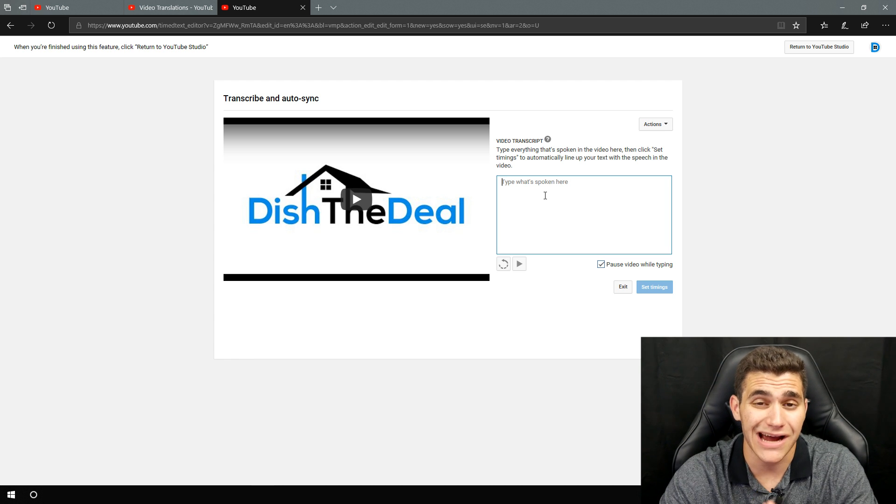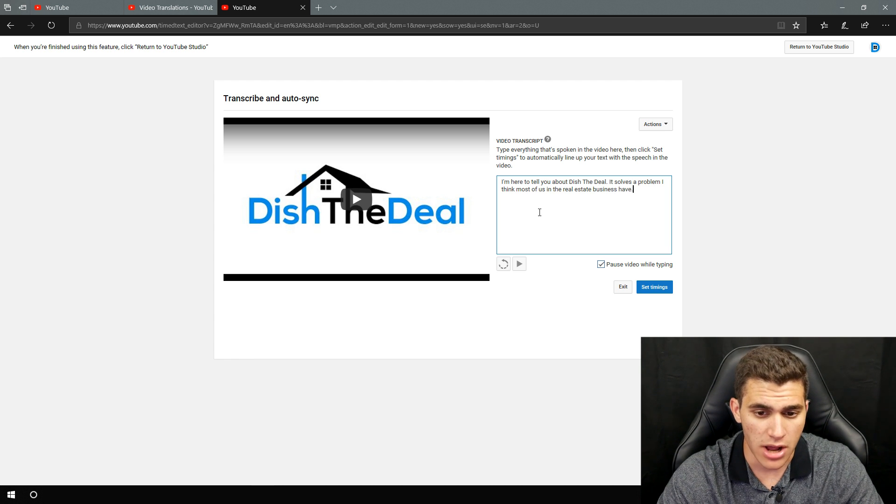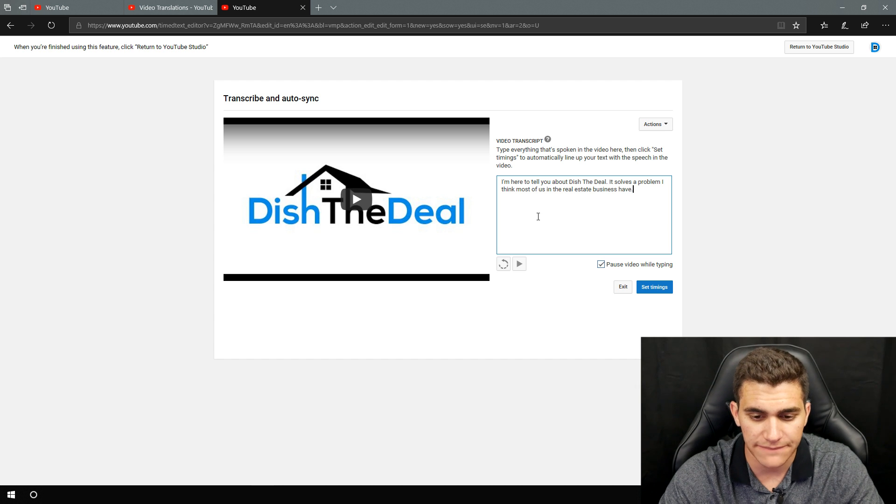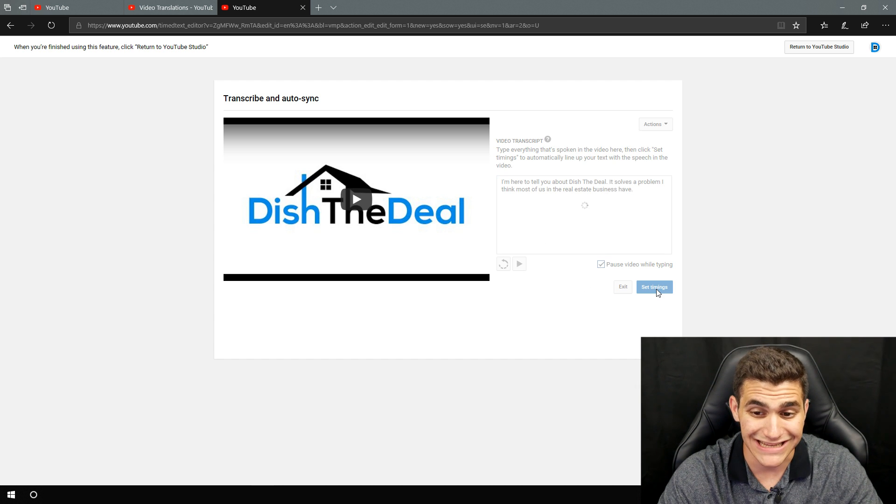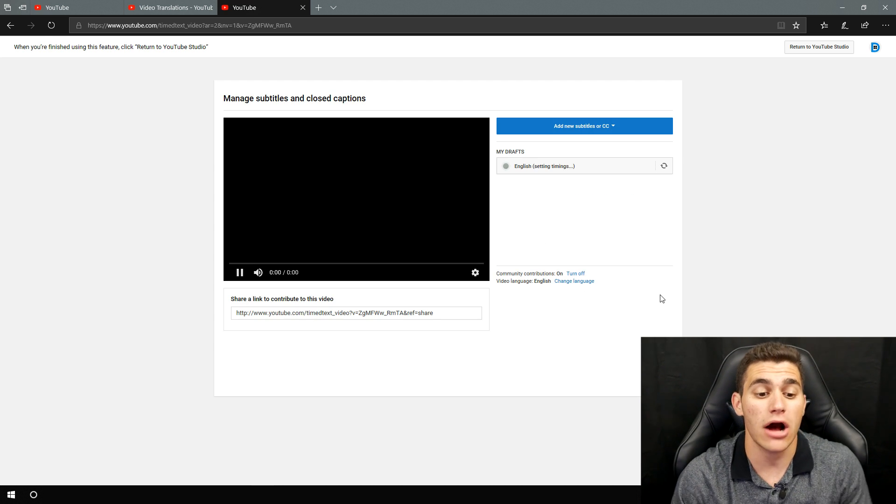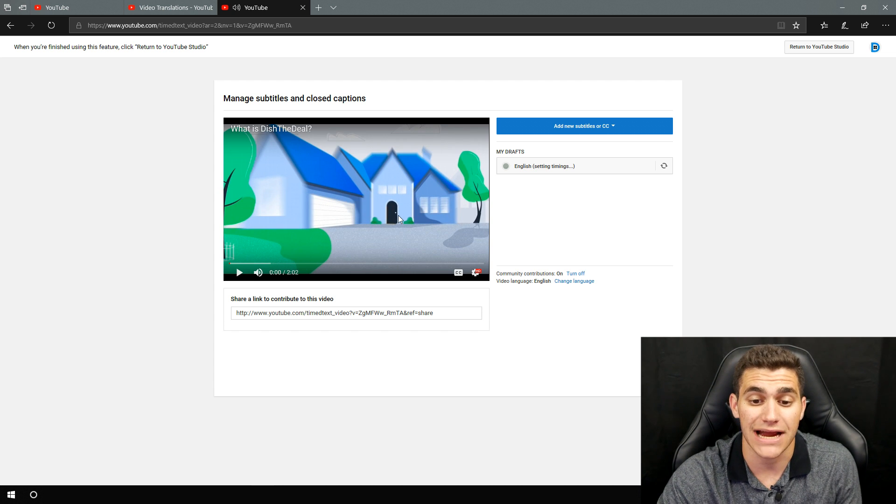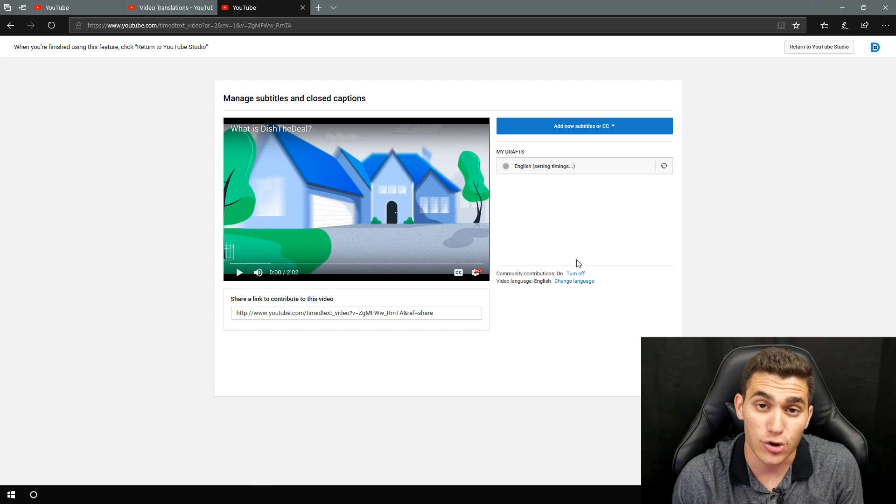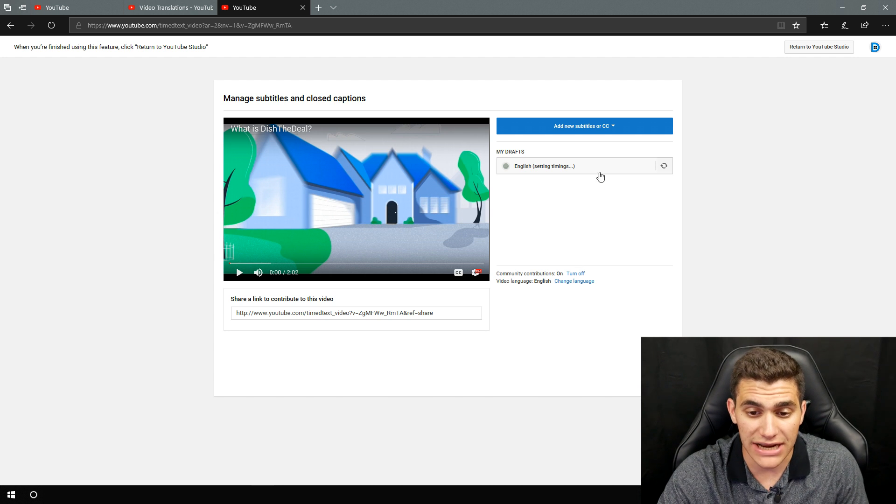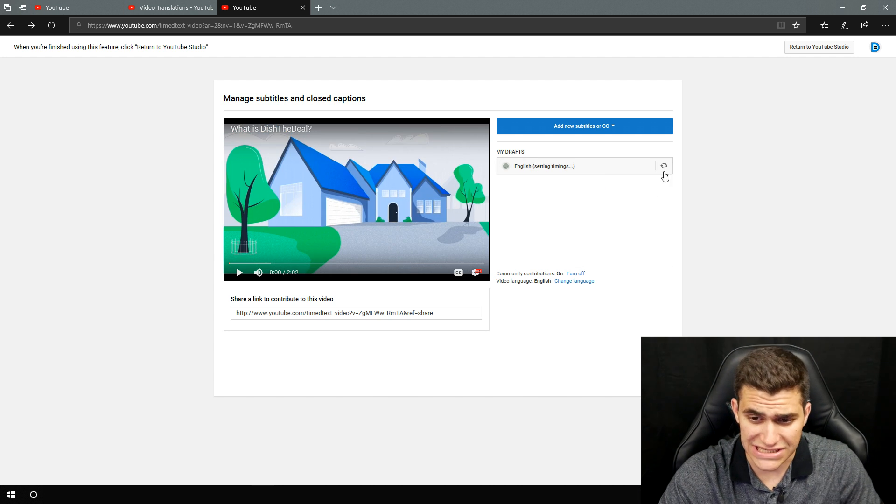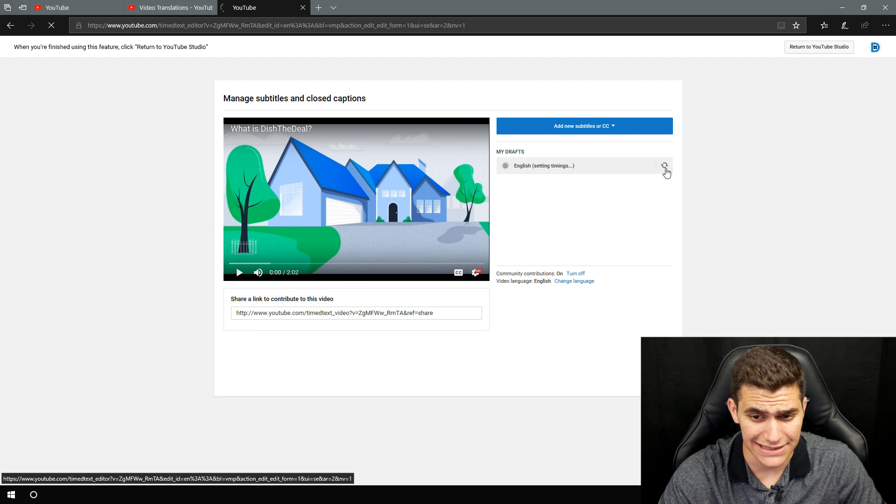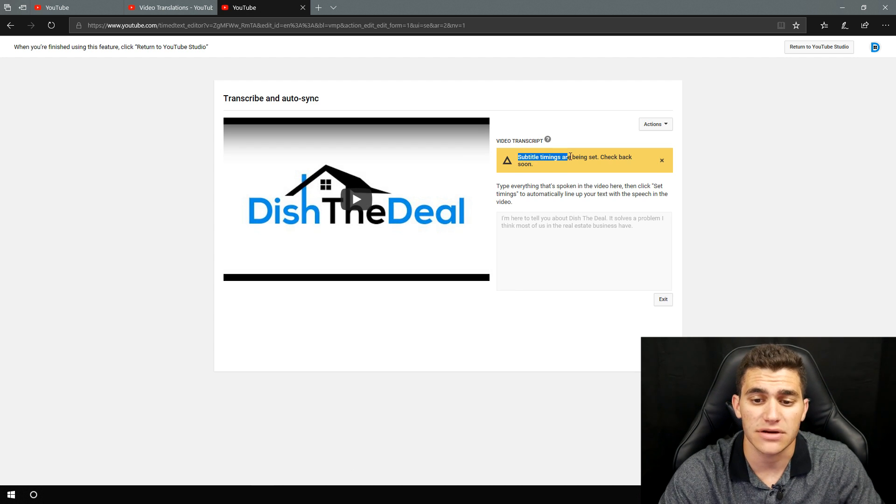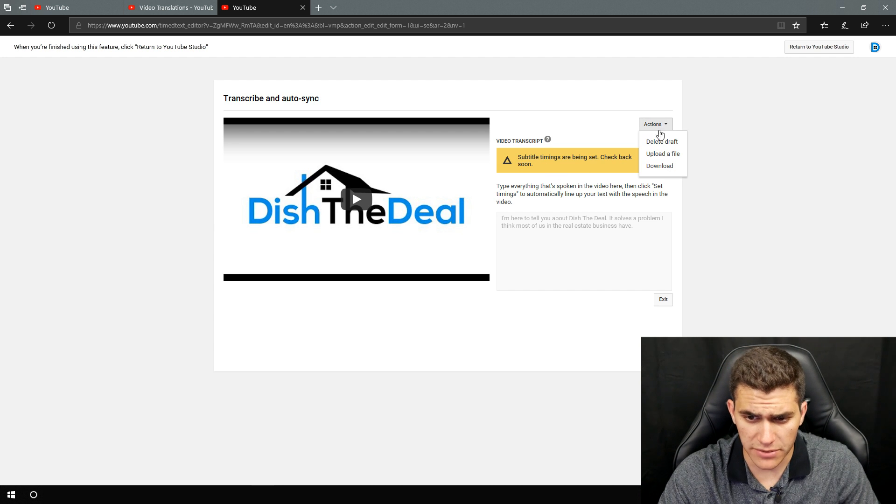And pretty much you can literally copy and paste your entire script in here. Now I only copy and pasted in two sentences at the beginning, but I'll go ahead and just show that we'll go ahead and hit set timings. And depending on how long the video is, it will actually automatically set the timings for you. Now again, it does take a little while the longer the video is, but it's not too bad. So right now it's literally setting the timings for me. And you can actually see that by clicking this right here saying setting timings, click on it says subtitle timings are being set. Check back soon. So that's really cool.